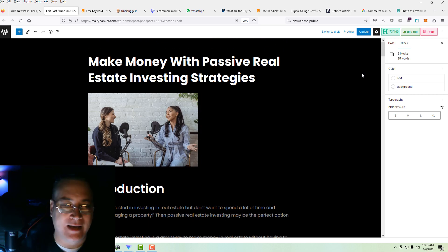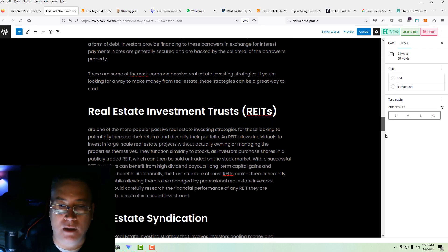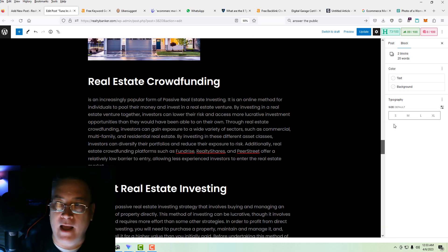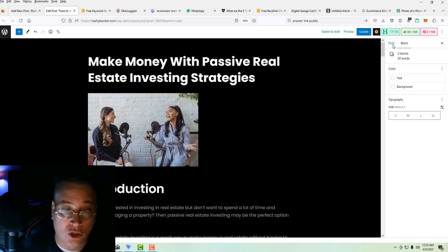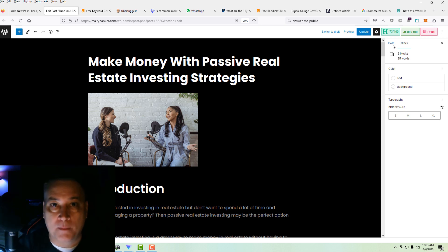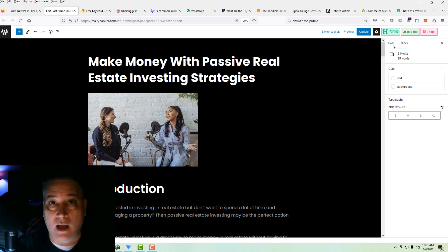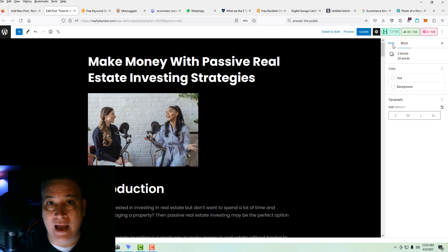Everything looks good. I don't see any problems. The photos are permanently attached. I like the way the article has come together. And so we will conclude this and move on to the next. Thank you so much for tuning in. I'm glad we had the opportunity to learn together. I hope that you found this content positive and helpful and maybe you gained something from it. I'd appreciate it if you hit that like button and subscribe.